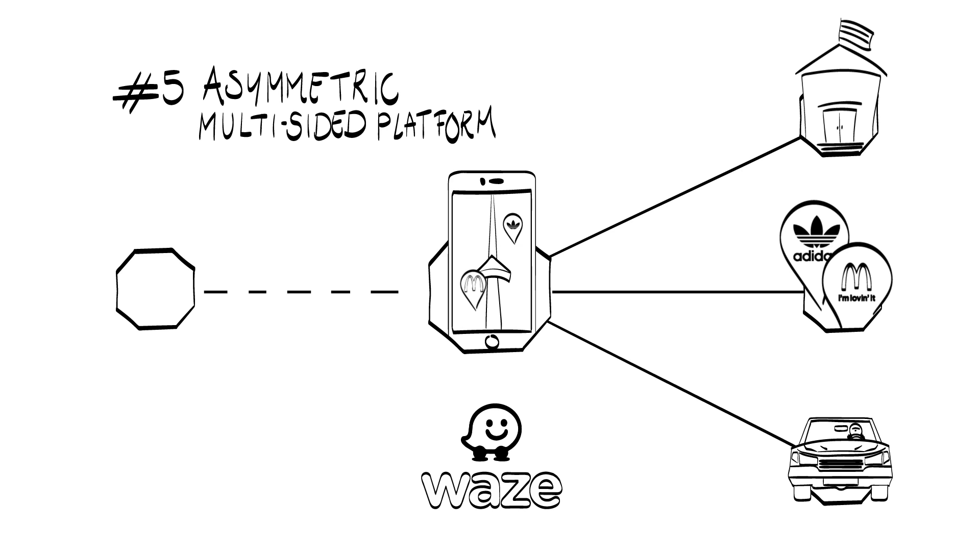The asymmetry is in place again. Drivers don't use Waze because of the ads, but ad providers place their ads solely because they can reach the drivers.